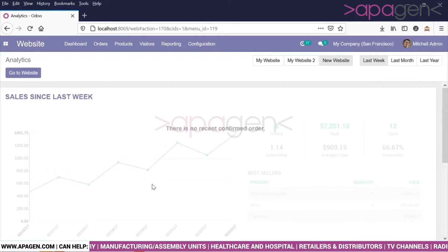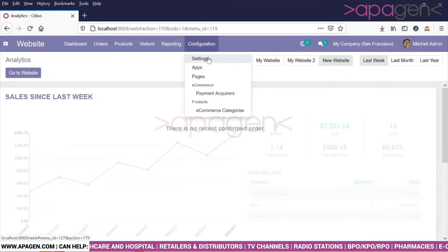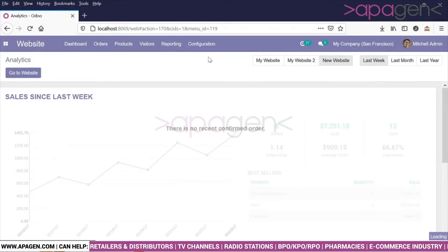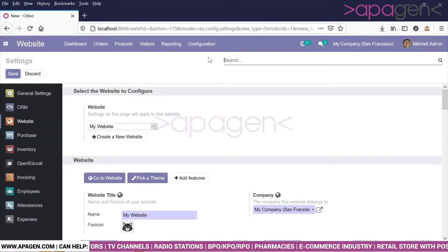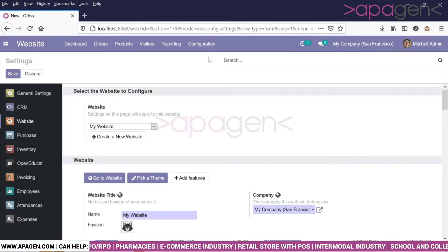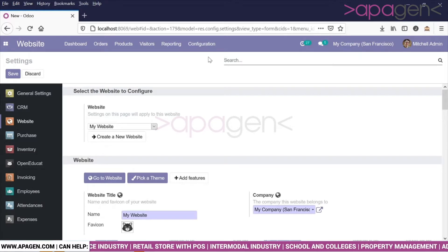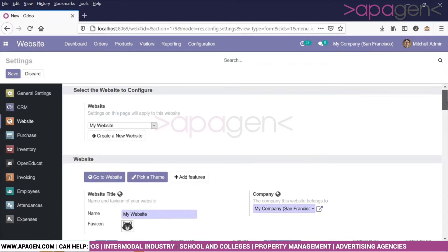Today we will see one more feature of the Odoo website. Odoo allows you to define your social media handle details, which allows you to show icons of social media like Facebook, Twitter, Instagram, and YouTube on your footer or header.